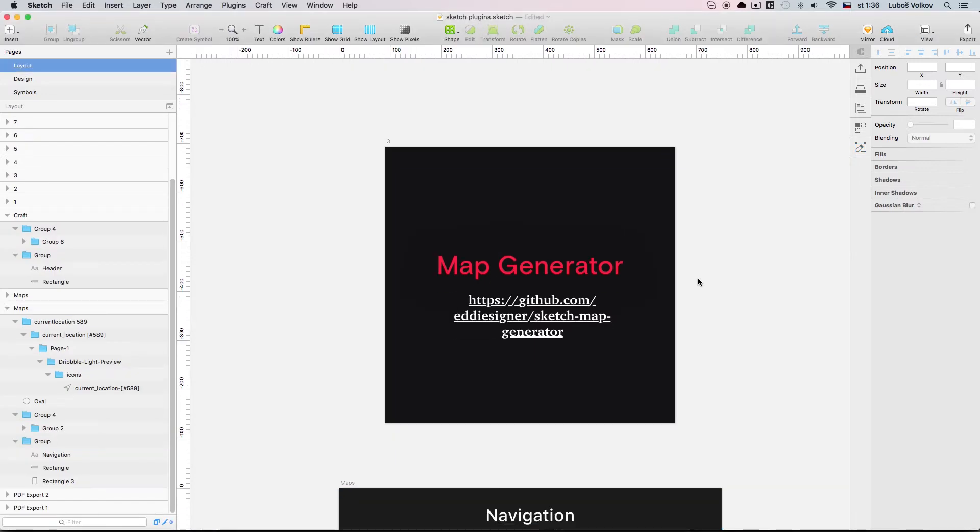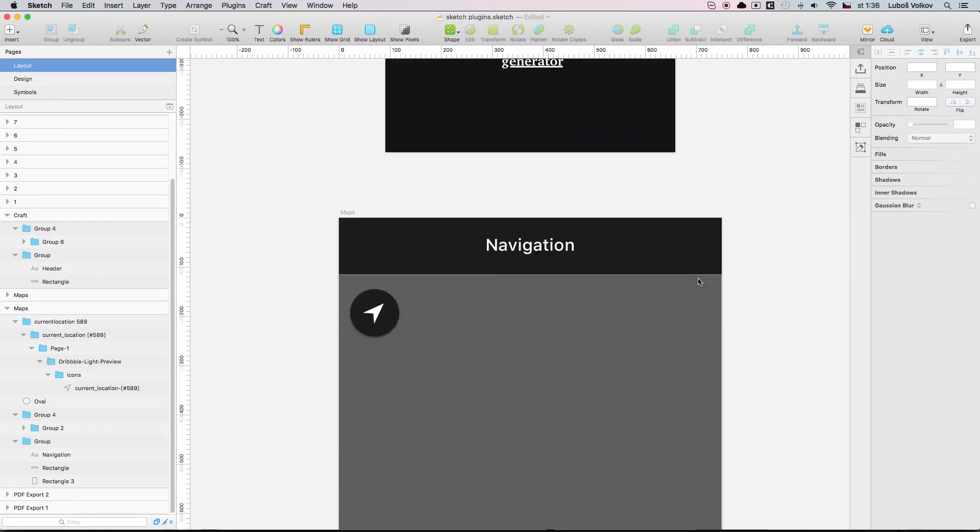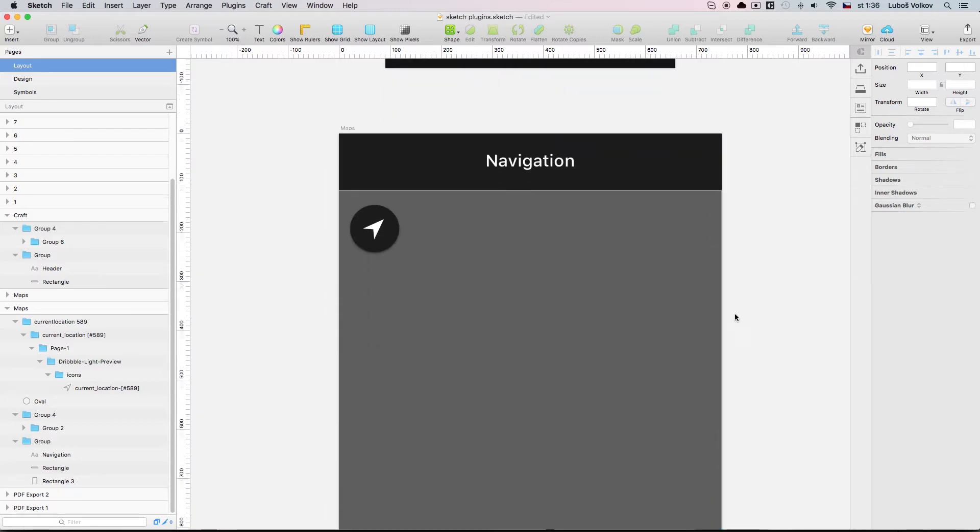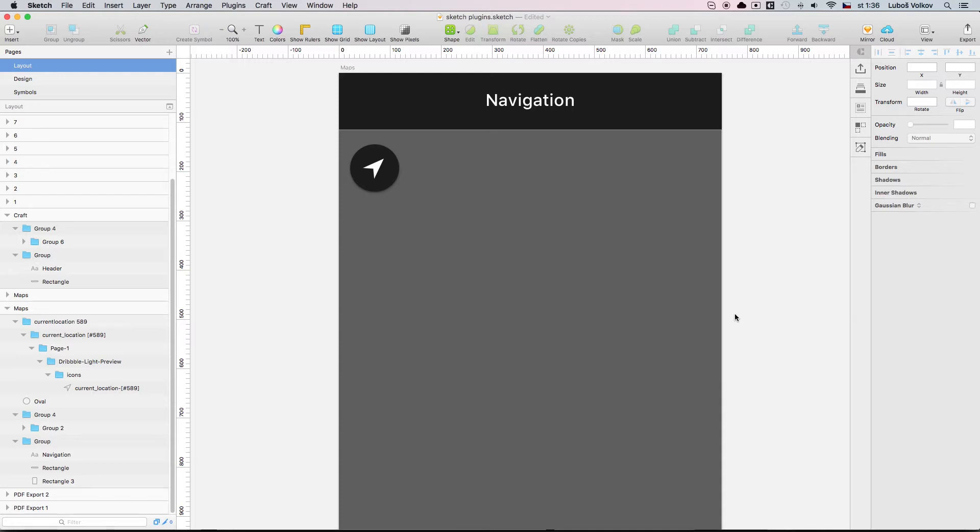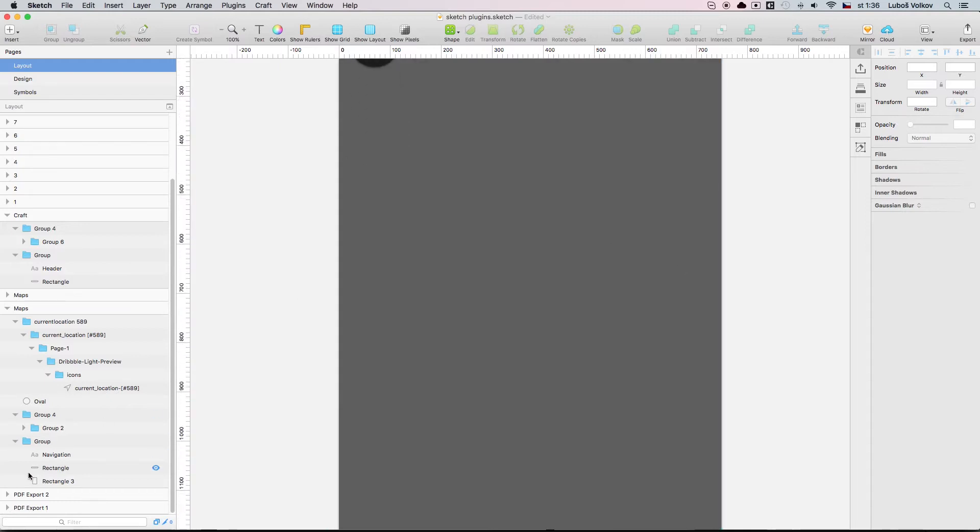Next plugin is called Map Generator and to be honest this one is epic. I discovered this one recently but it allows me to really speed up my workflow when I'm working on the maps, with the maps within the applications. Because all the time we need different maps, we need something really cool and it's really hard to find on the internet. You make a screenshot etc. You don't want to do that.